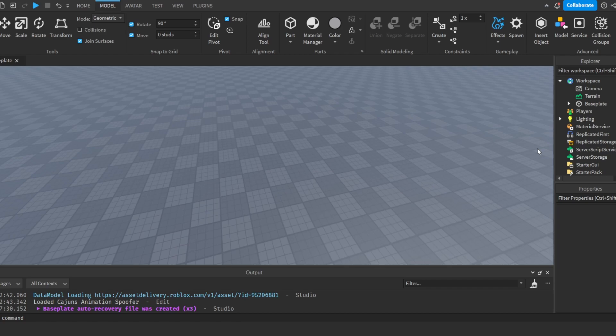Hey there, are you wondering how to make a working leaderboard system in Roblox Studio? Then make sure to watch this video till the end. Let's get right into it. Okay, so the first thing we're gonna do is add in a script.